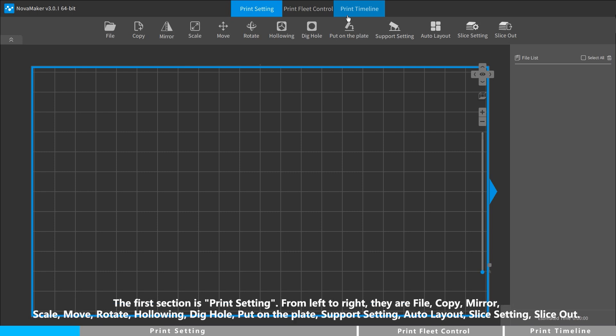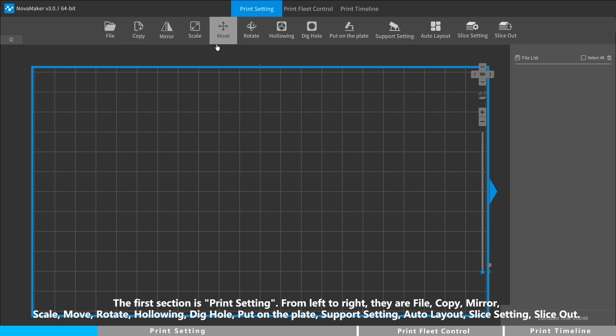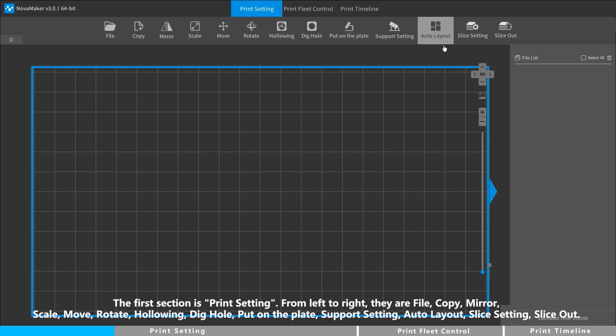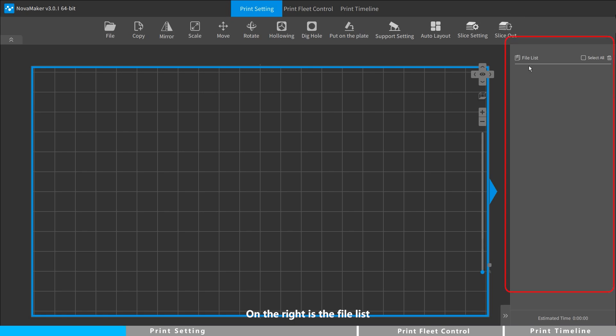The first section is Print Setting. From left to right, they are File, Copy, Mirror, Scale, Move, Rotate, Hollowing, Dig Hole, Put on the Plate, Support Setting, Auto Layout, Slice Setting, and Slice Out. On the right is the file list.